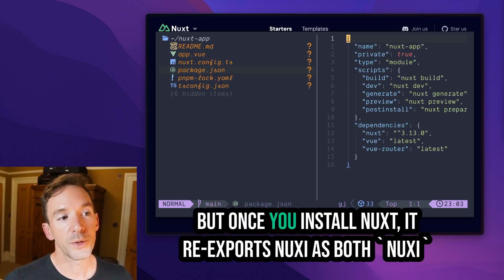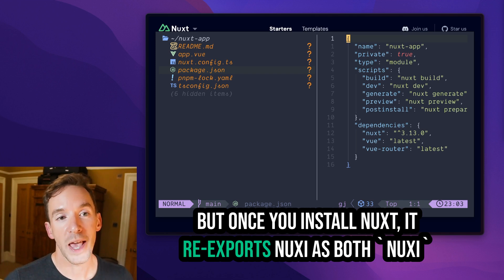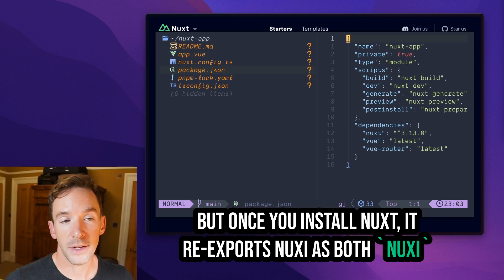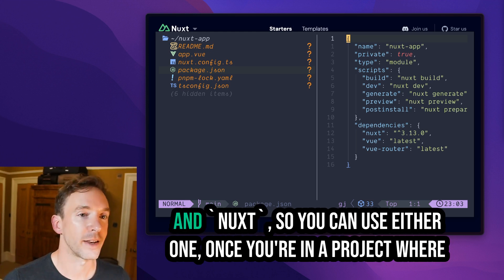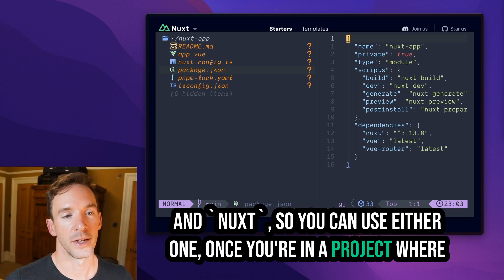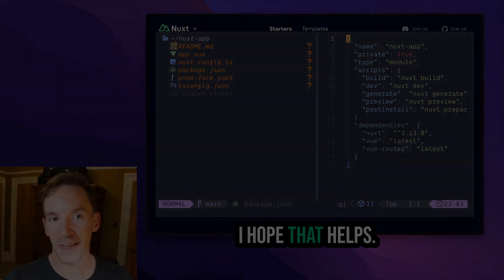But once you install nuxt, it re-exports nuxty as both nuxty and nuxt. So you can use either one once you're in a project where you already have nuxt installed. I hope that helps.